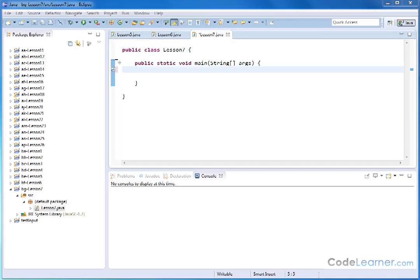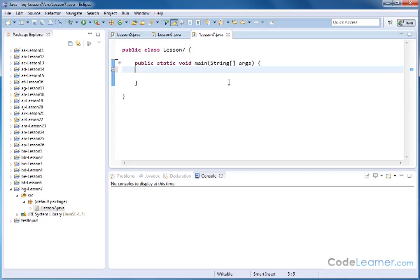Hello, welcome to Lesson 7 of Mastering Java. Here we're going to learn about the switch statement in Java, and that's just a quick way to do comparisons and drive your program flow.